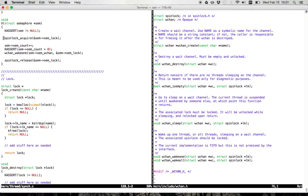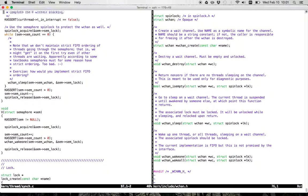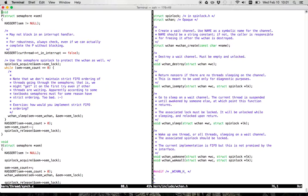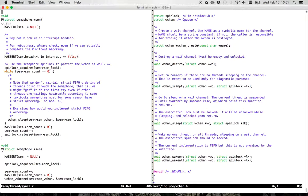So that's V: acquire the spin lock, bump the count, wake up anybody waiting on the semaphore. Now what does P do? P is more complicated because P will block. Similar to V, there are a couple of asserts — I make sure the semaphore is not null. Down here I also assert that I'm not in an interrupt handler, because when in an interrupt handler I can't do anything that could potentially sleep, and I'm about to potentially call wchan_sleep.